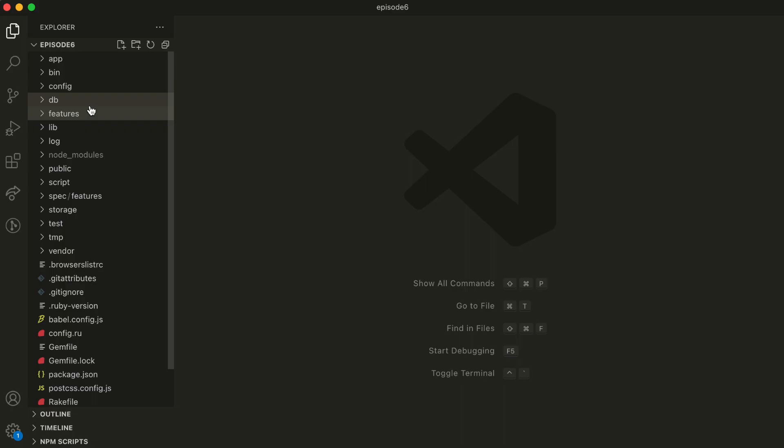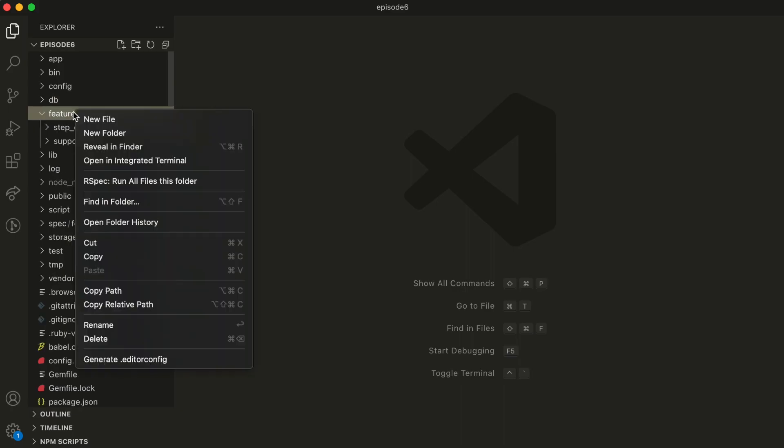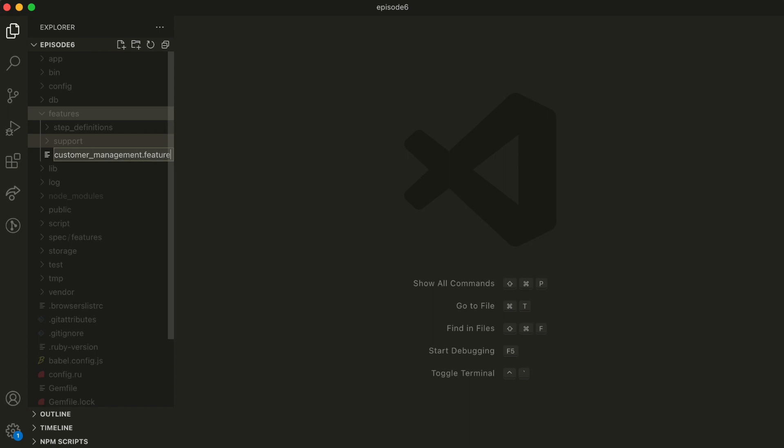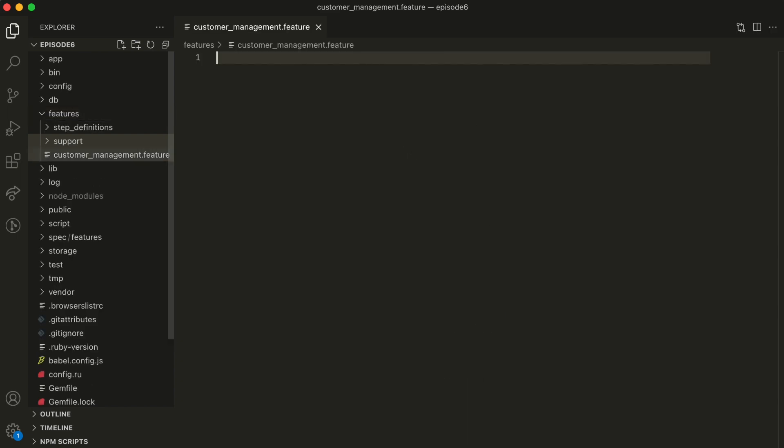Gherkin is a high-level and easy-to-understand language. It's focused on describing behavior. We'll rewrite these two tests to learn it. In our project, let's create a feature file for these tests under Features. Let's call it Customer Management feature.